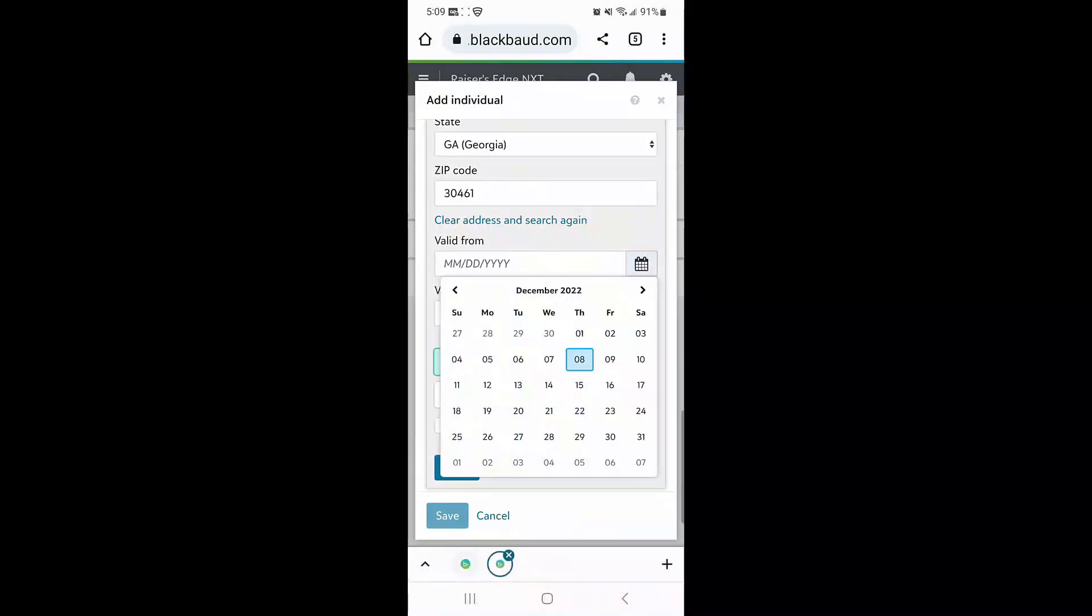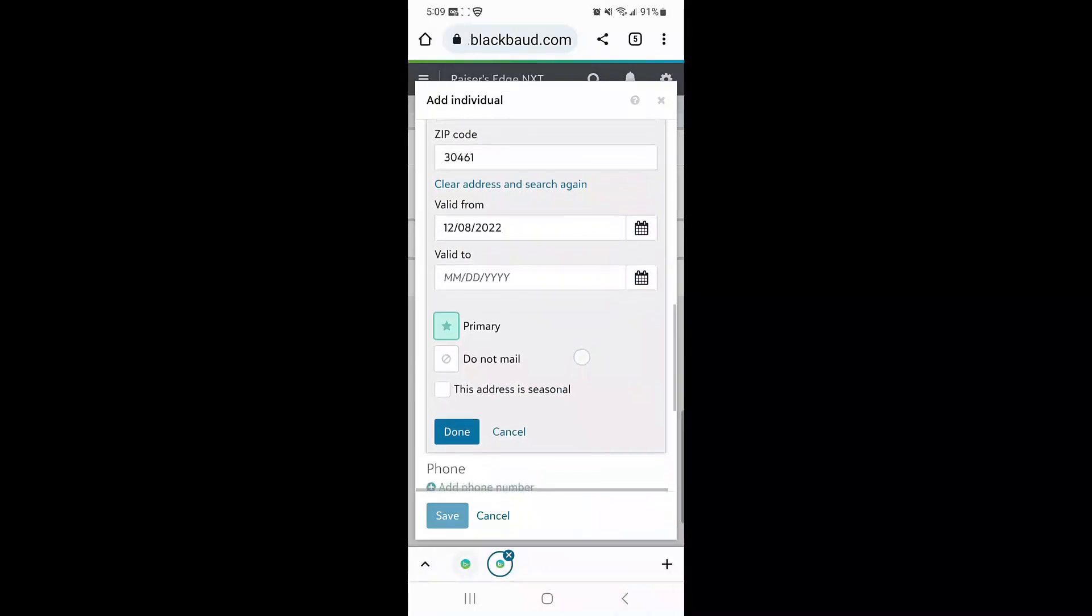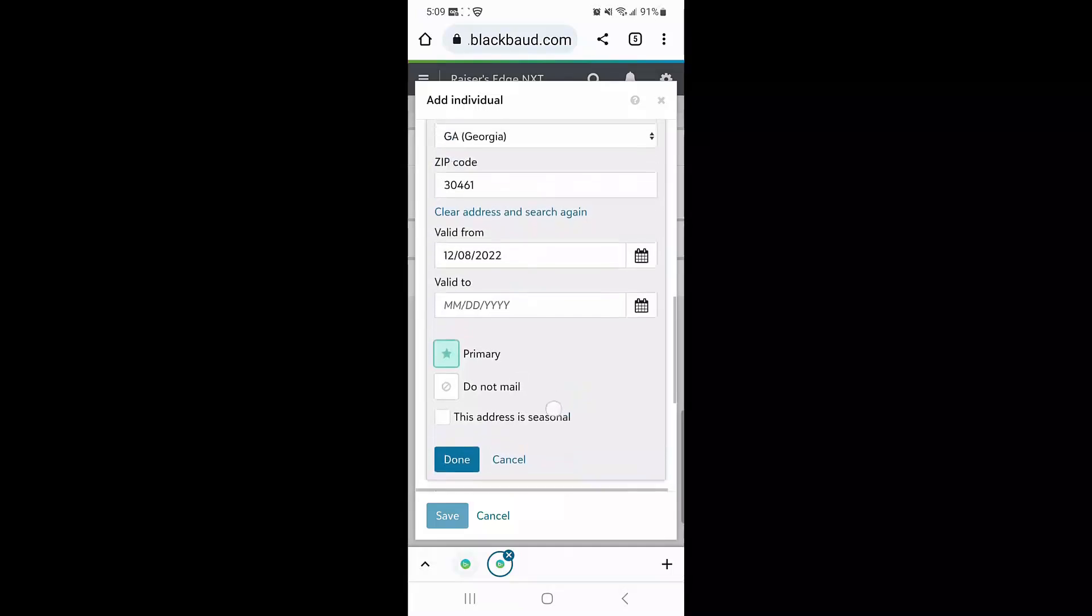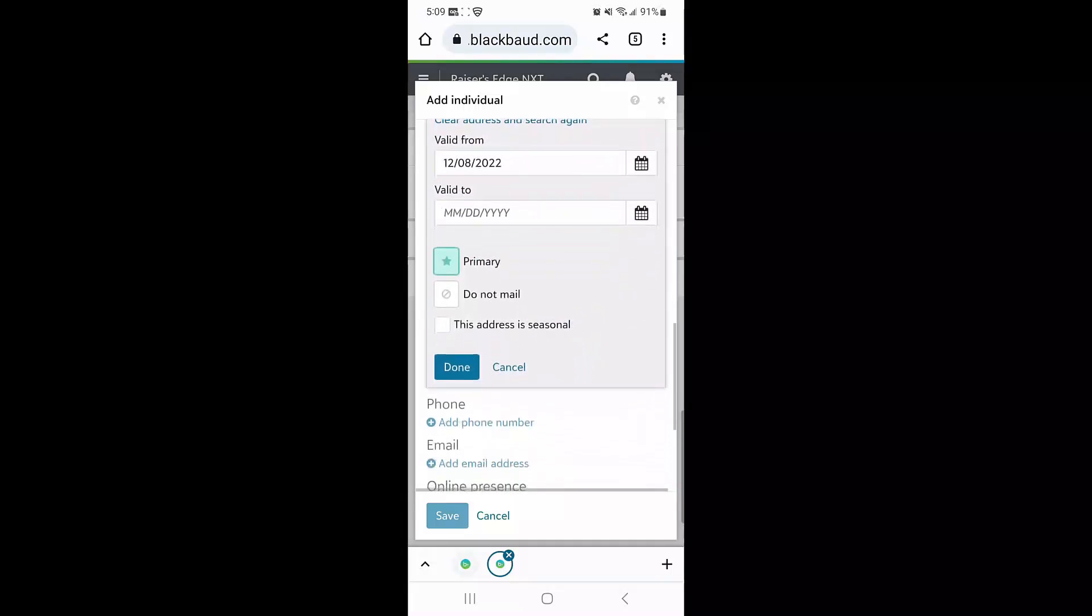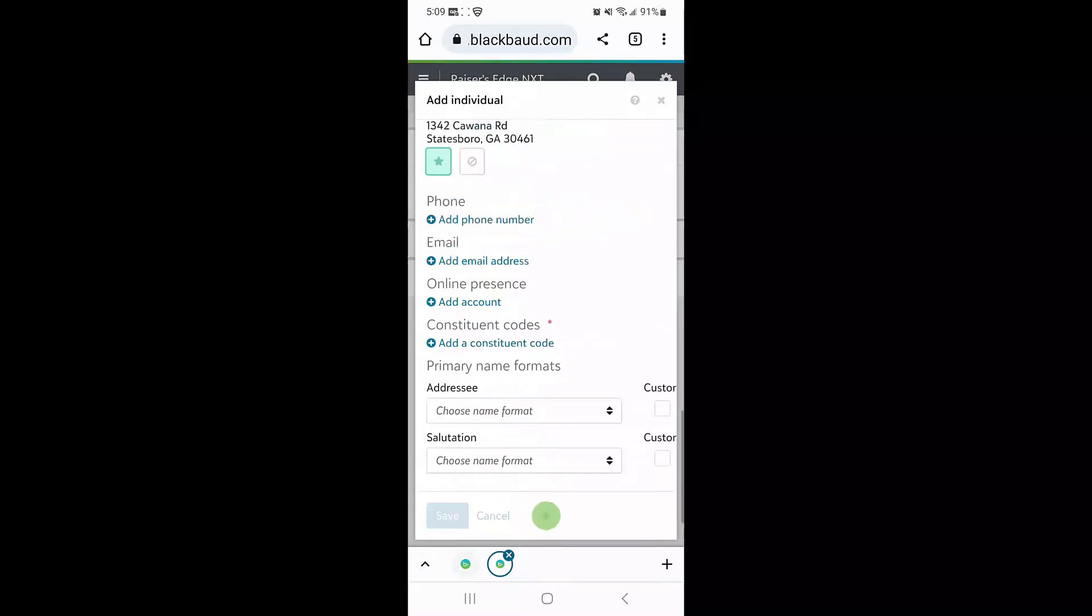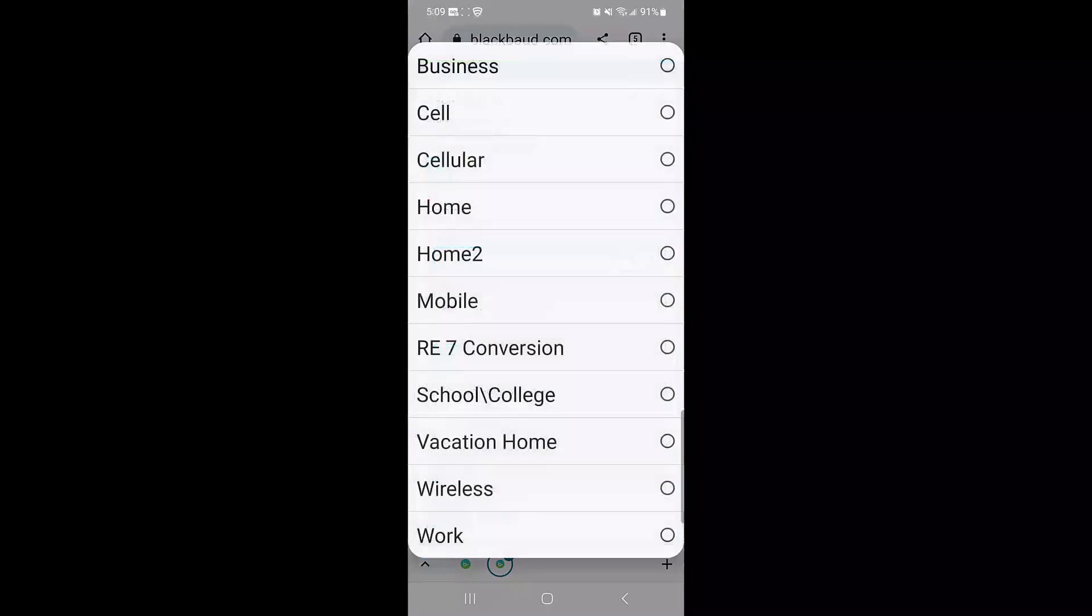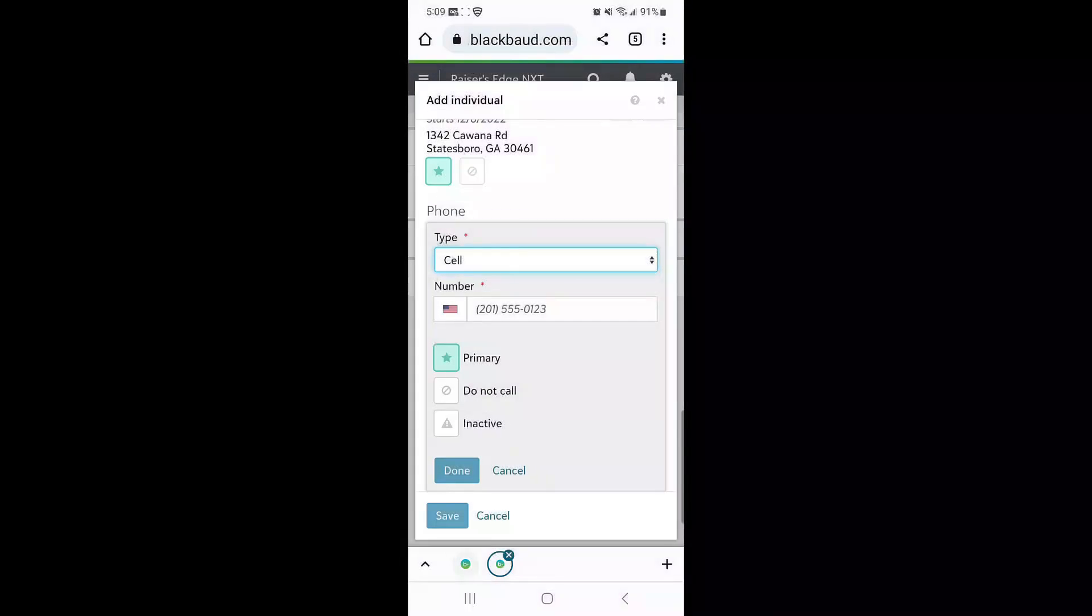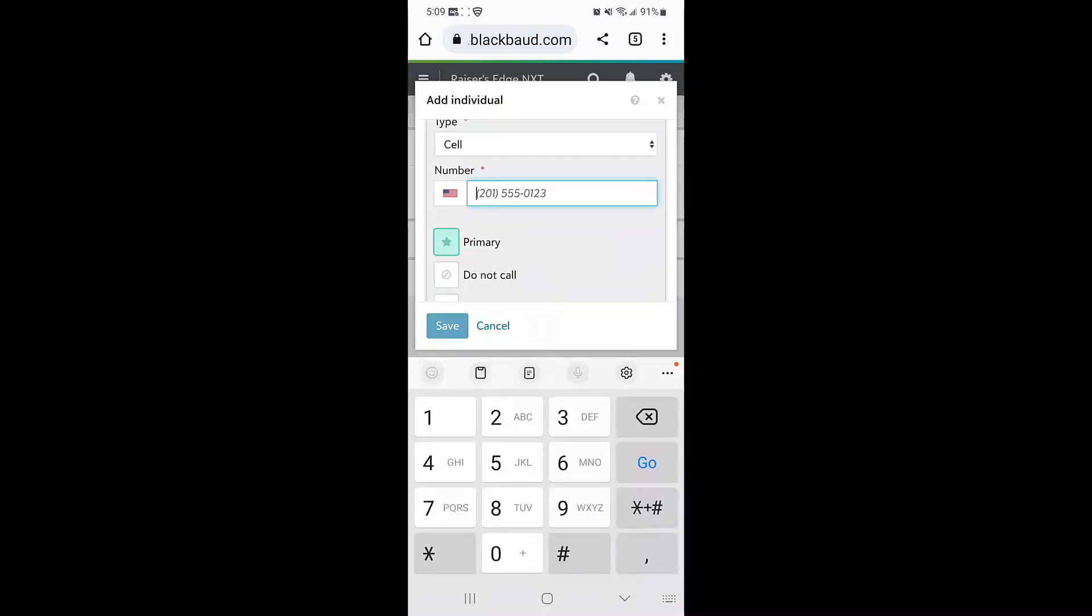I'm also adding a valid date as well as marking his address as primary. If Bob gives you his preferred phone number, I can also enter this information as well and mark it as primary in Razer's Edge NXT.